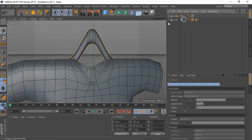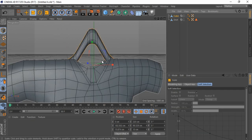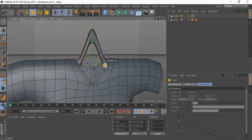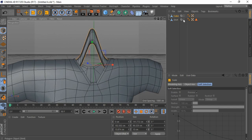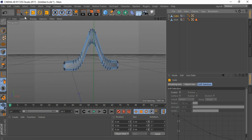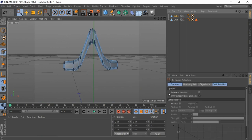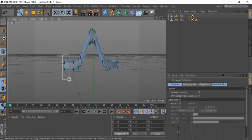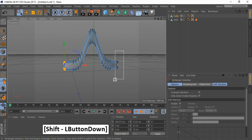Unhide shirt. Select Scale Tool and adjust Cube. Hide shirt. Go to Point Mode, select Rectangle Selection, and unselect Visible Elements. Press hold shift to select points.